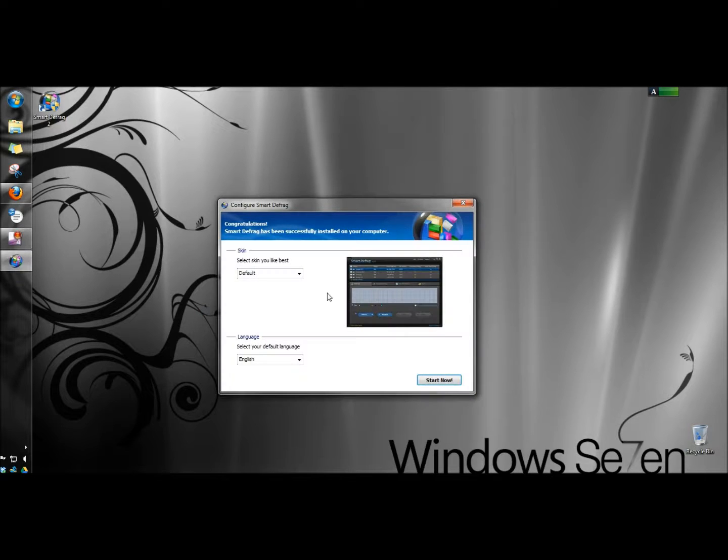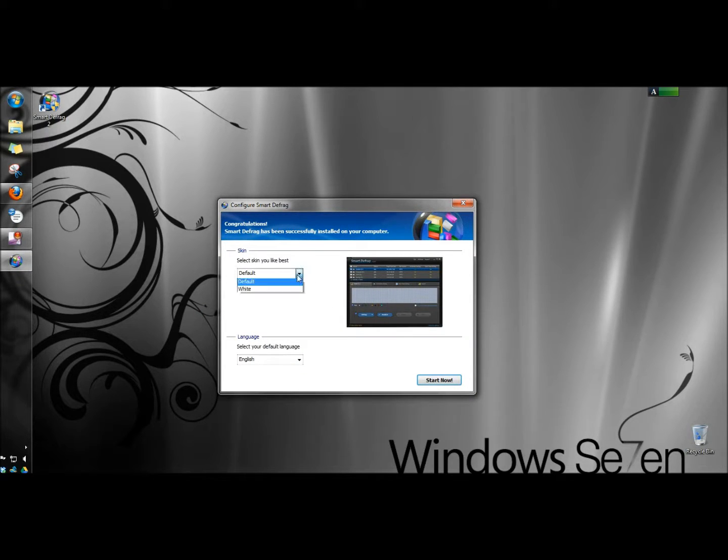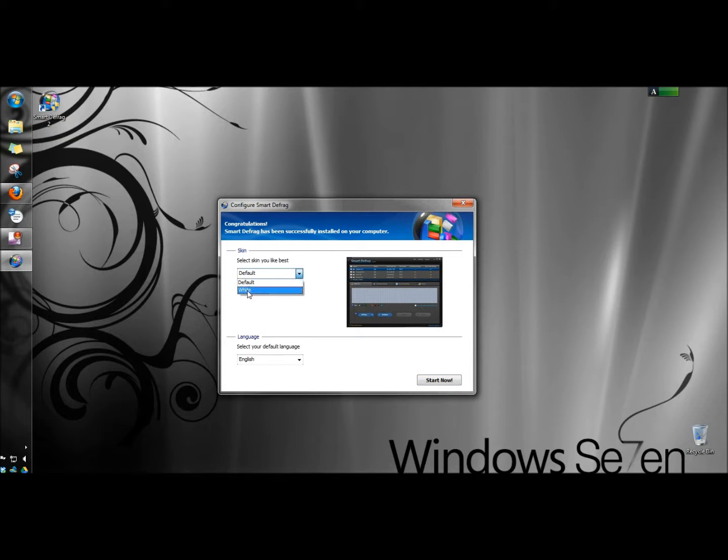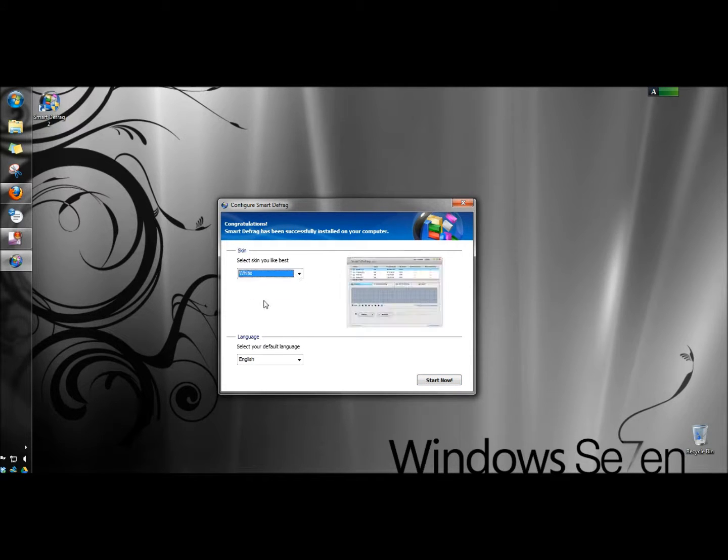I'm going to click finish. Now I have to configure smart defrag. You can change the skin of the interface. With the free version there's only two options: default and white.